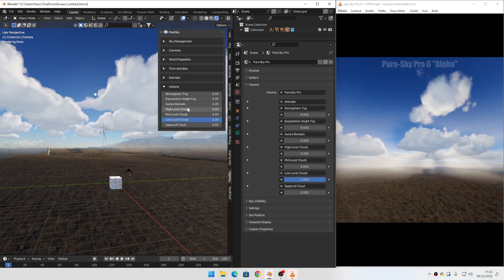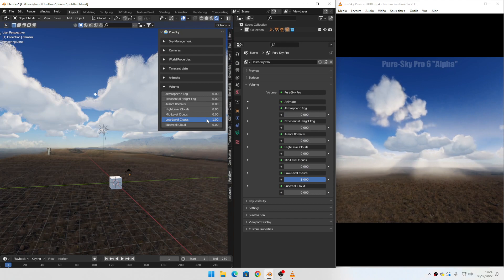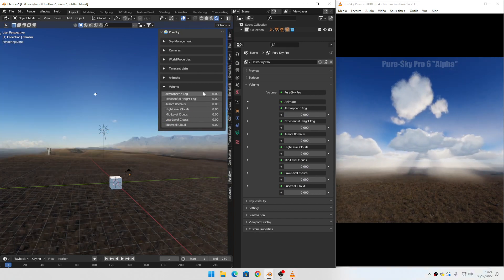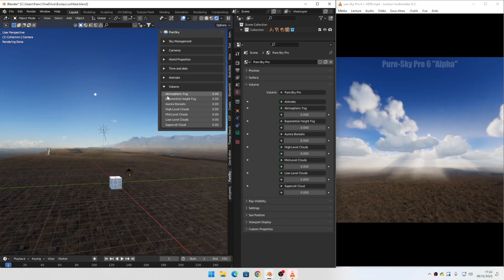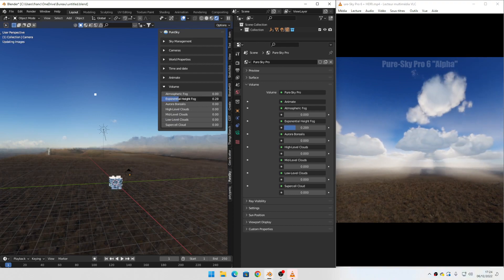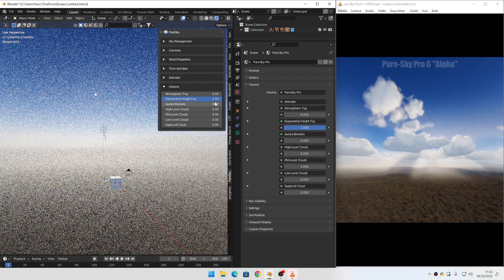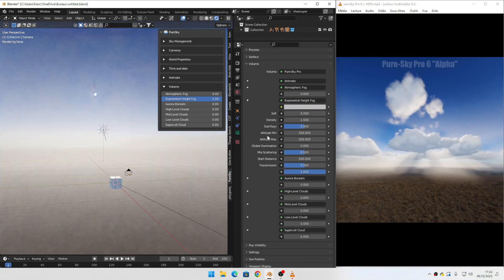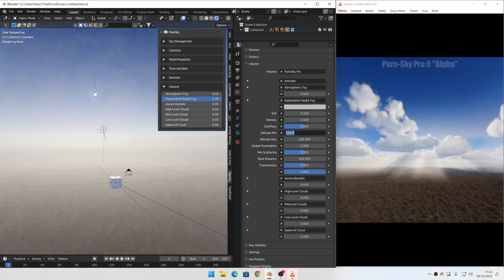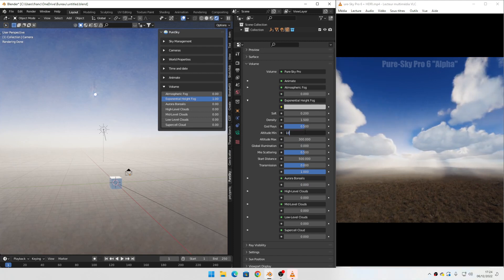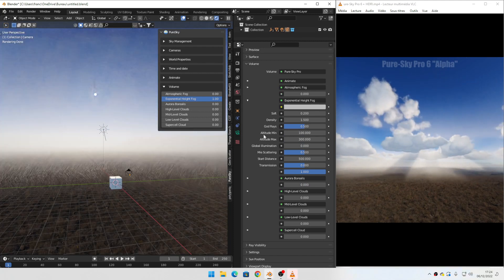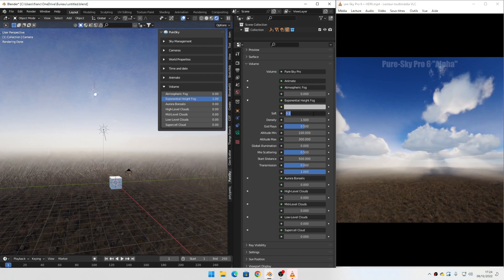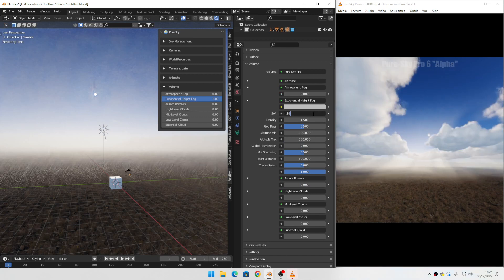For this demo we don't need the atmospheric fog — we can use only the exponential fog. First, correct the altitude and set it to this value. Then you can fix the south value as well.